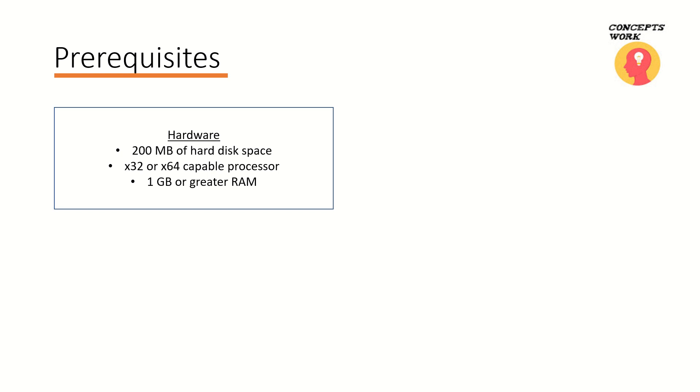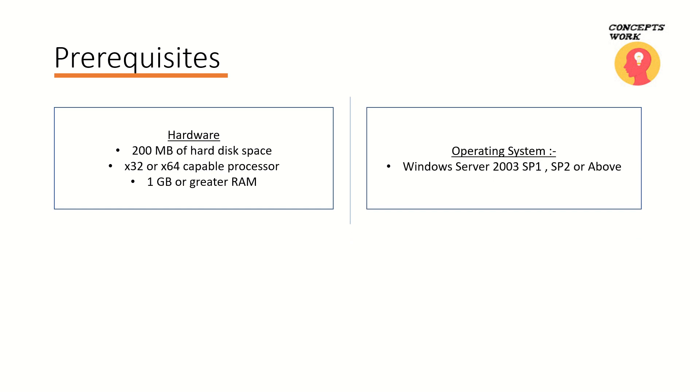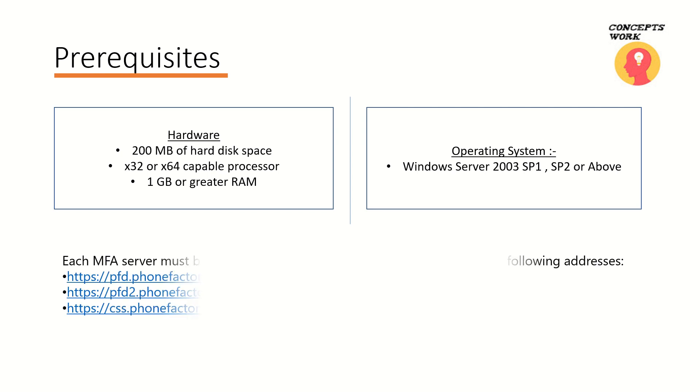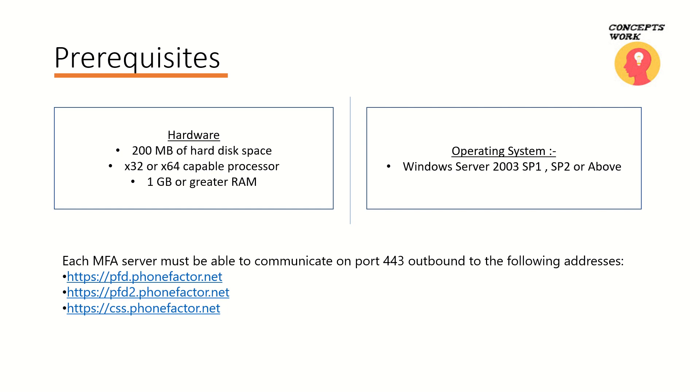The next thing is operating system - anything above Windows Server 2003 SP1 SP2 will work. Anything above Windows Server 2003. In fact there is a complete list which you can check from one of the articles that I will be sharing in the description. And apart from these two requirements there are three endpoints that should be whitelisted from your firewall.